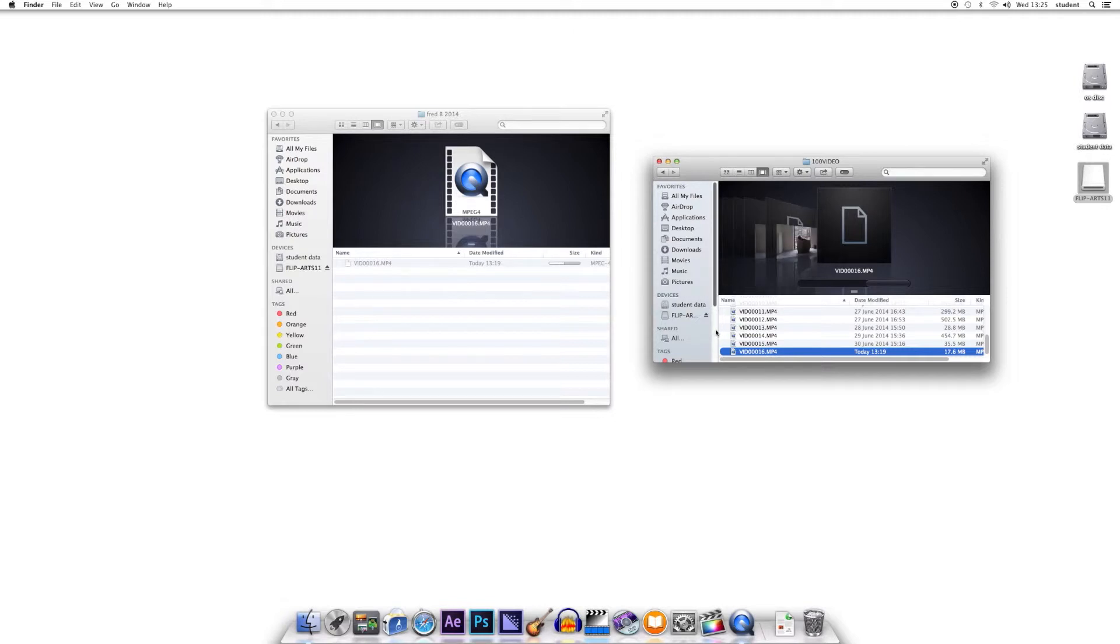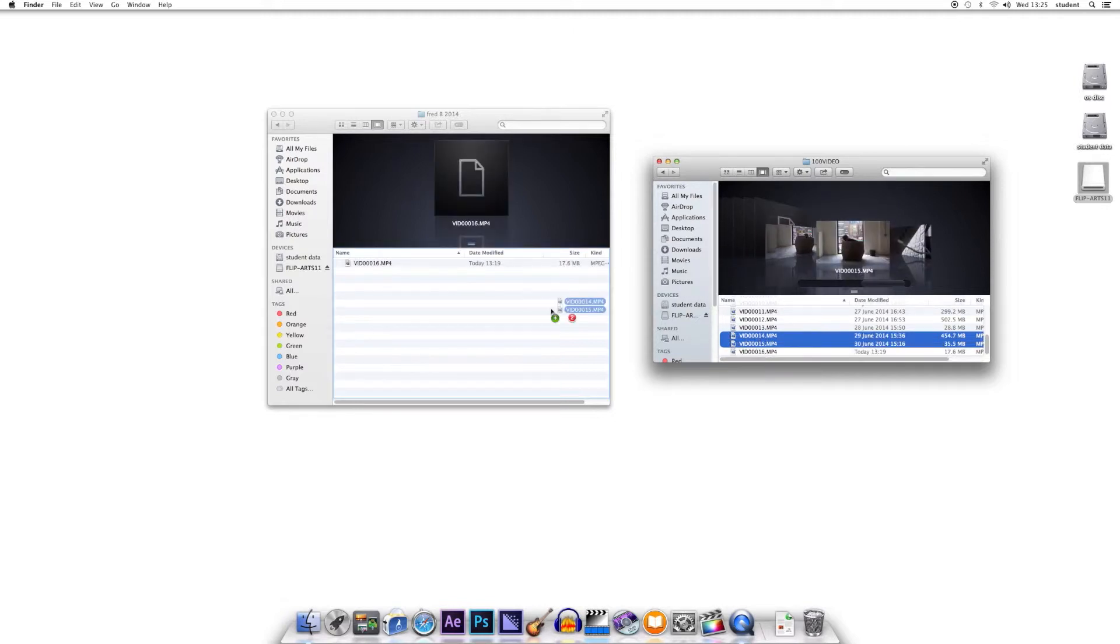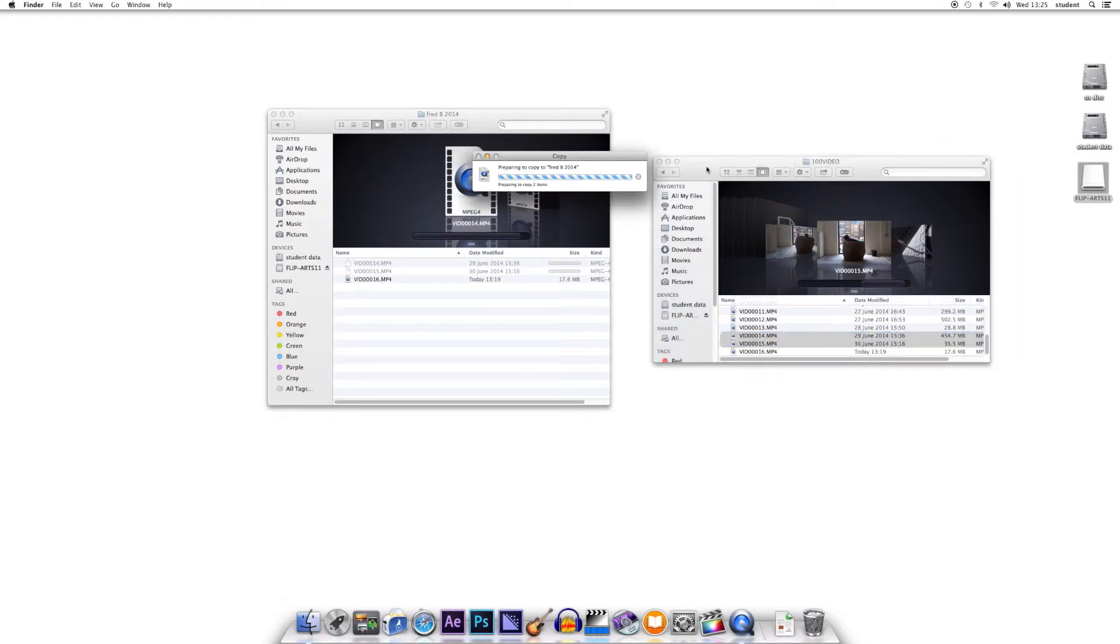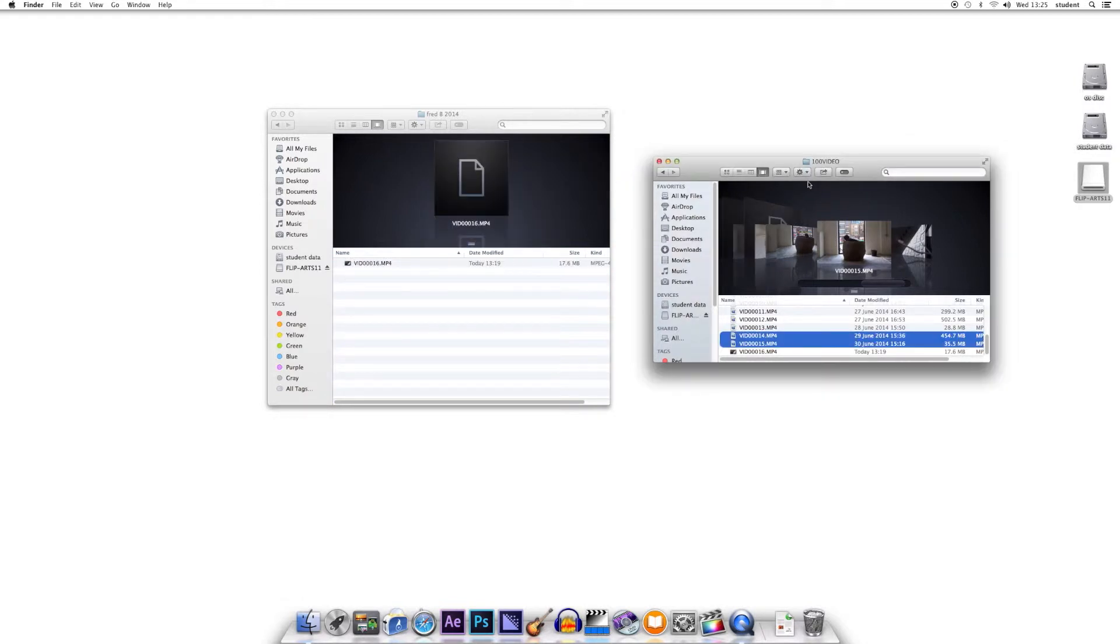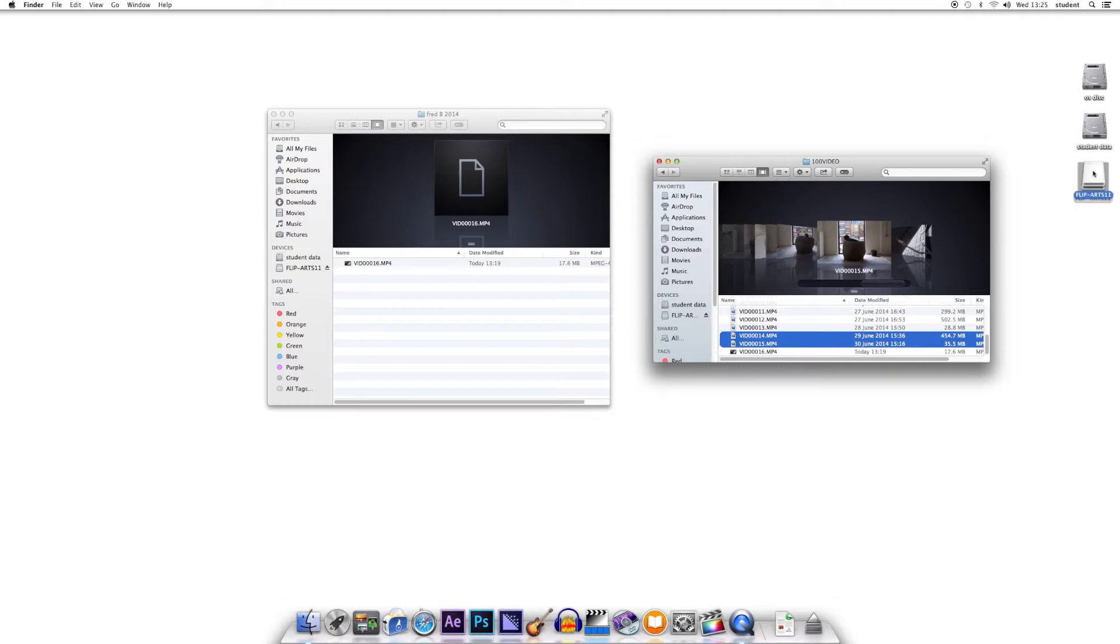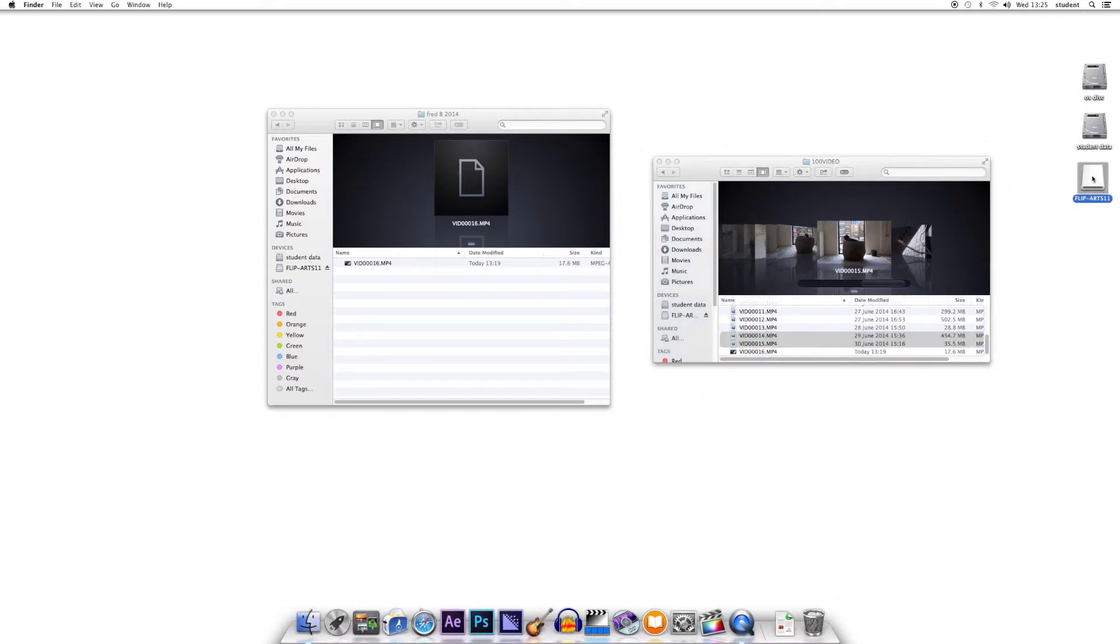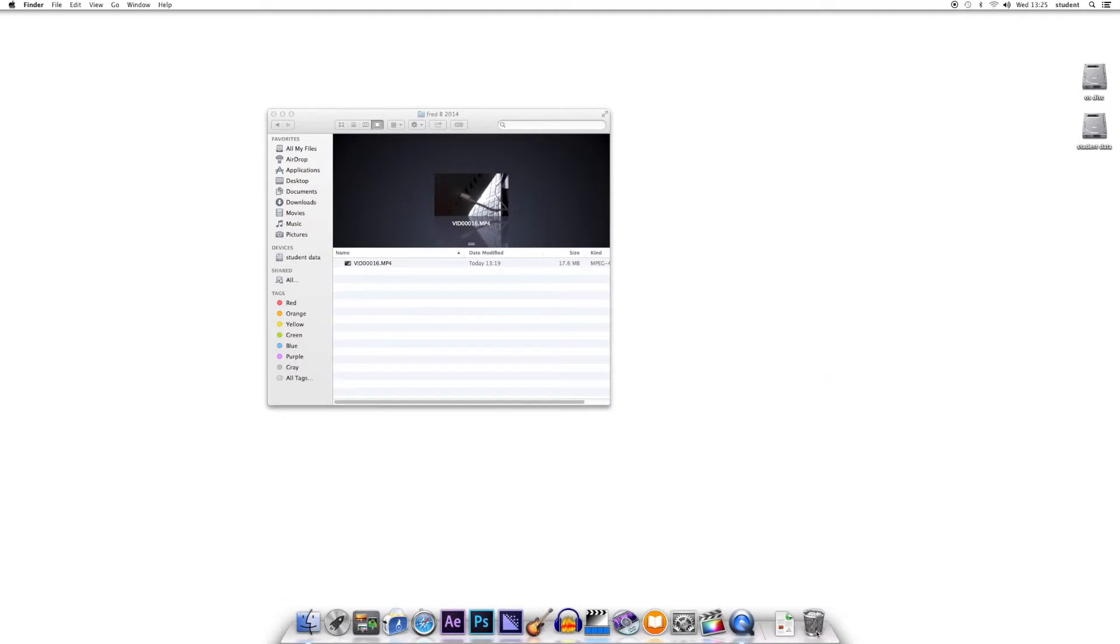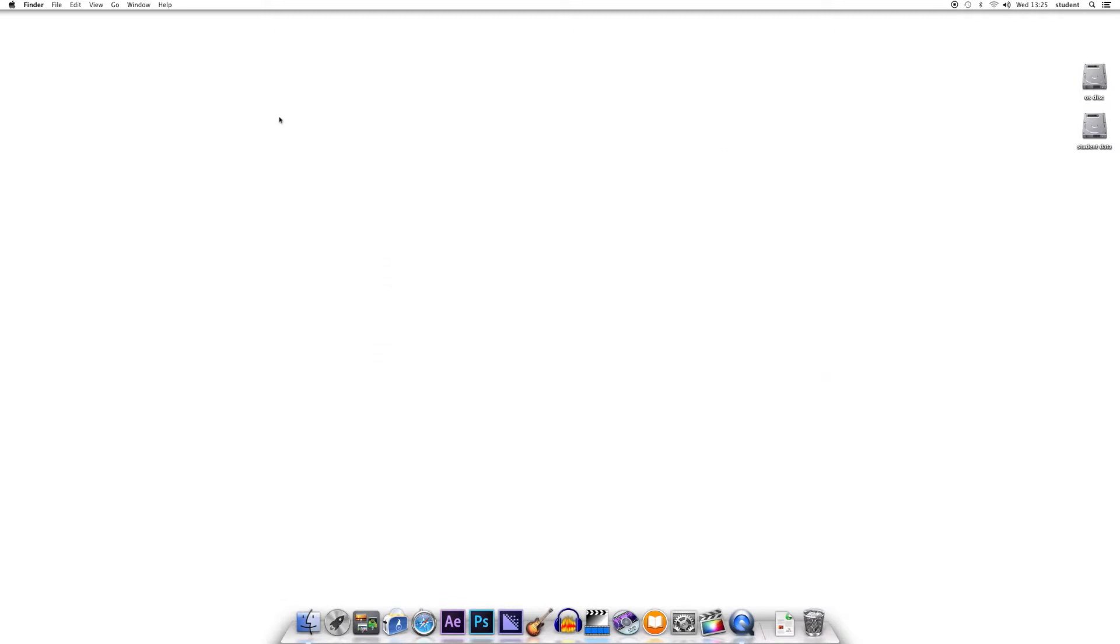Just basically leave it to do that before opening up Final Cut Pro. Once everything is transferred, remember to eject safely the camera or memory stick before going any further before opening up Final Cut Pro. Drag and drop that into the bin down there, and close that down quite happily.